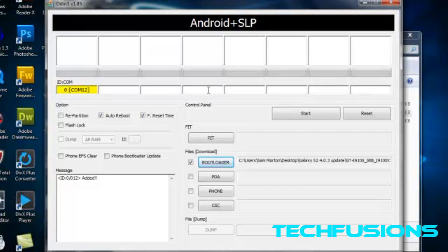If you've got any more questions about it or any more tutorials you want me to do on the Samsung Galaxy S2, please mention them below. Okay, I'm going to end this video now. This was Sam Morton from Techfusions. Please comment, like and subscribe. Thank you.